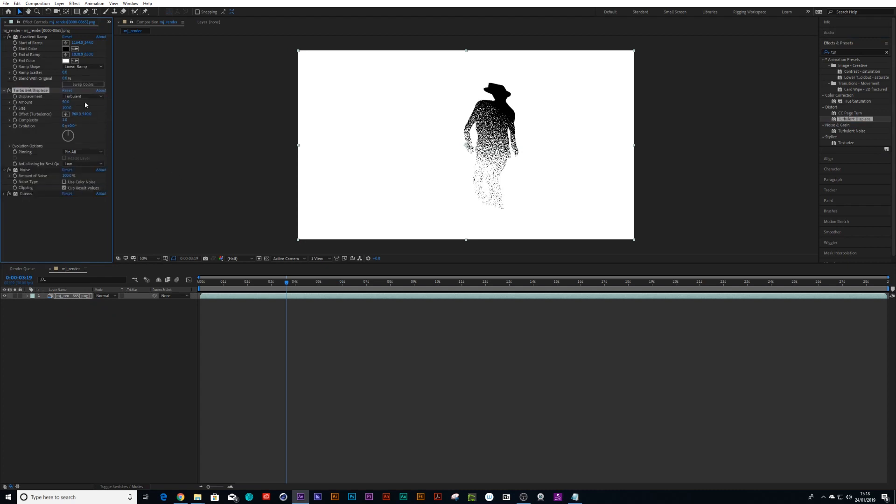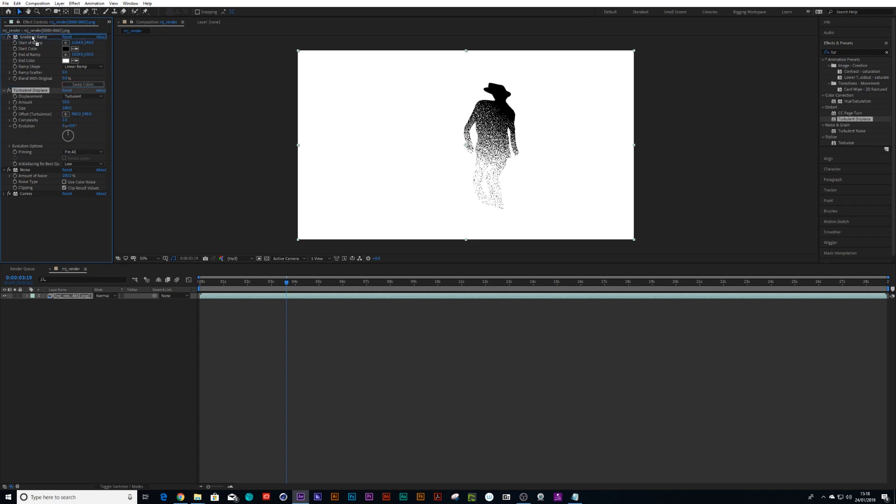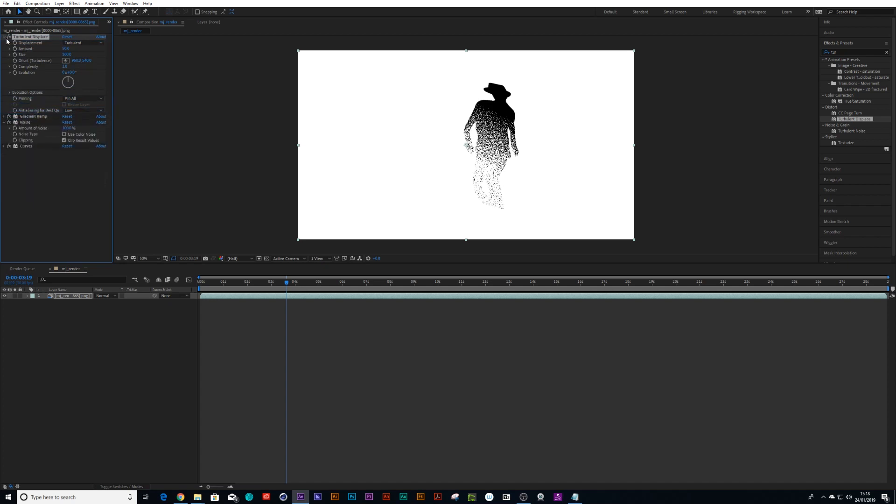Actually, we drag it above the gradient. Let's see what happens here. Describe it above the noise, above the gradient, just below there.